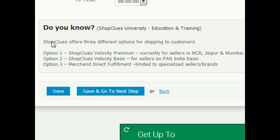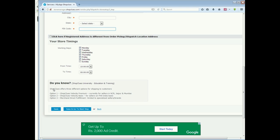And the third is Merchant Direct Fulfillment. This is typically not allowed by ShopClues to all merchants. Some sellers who sell very amazing products, unique products, or if you can't pick up from ShopClues' address, they specially allow you to dispatch orders from your courier partner. This is called Merchant Direct Fulfillment. Save it.